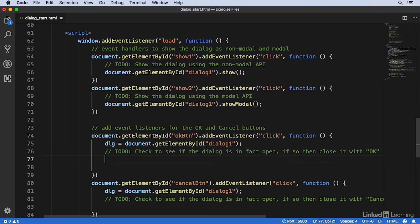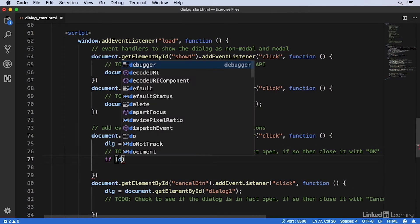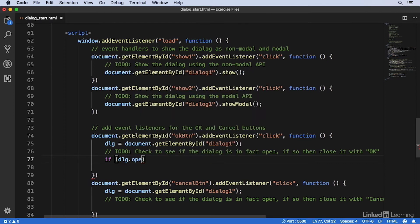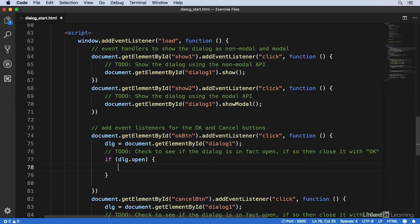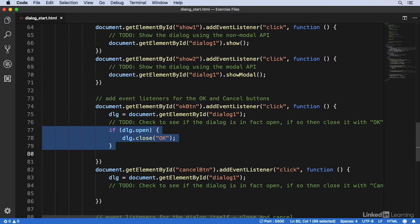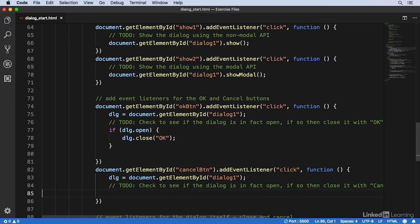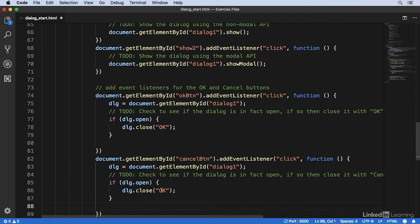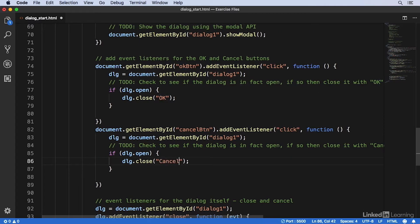I need to check to see if the dialog is open by checking the open property. Then I'll call dlg.close() — and dlg is right here, we get the same element. In the close function, I will call this with the value of 'ok' for the OK button. And then for the cancel button, I'll copy that code and paste it down here, and call close() with the value of 'cancel' instead.